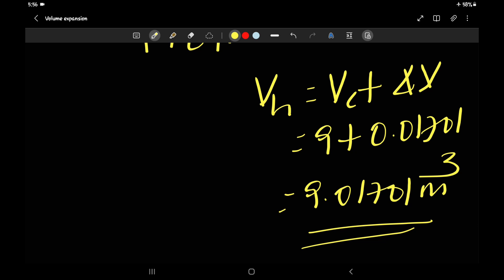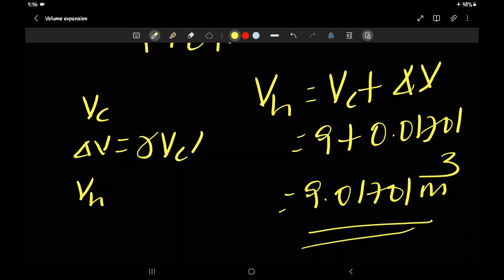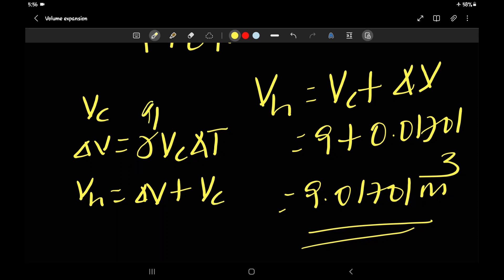So in summary, for volume expansion of solids: the increased volume ΔV = γ · VC · ΔT, and the new volume VH = VC + ΔV. We also established that γ = 3α. To recap all three expansions of solids: linear expansion is the increase in length; area expansion is the increase in length and width; and volume expansion is the increase in length, width, and height.